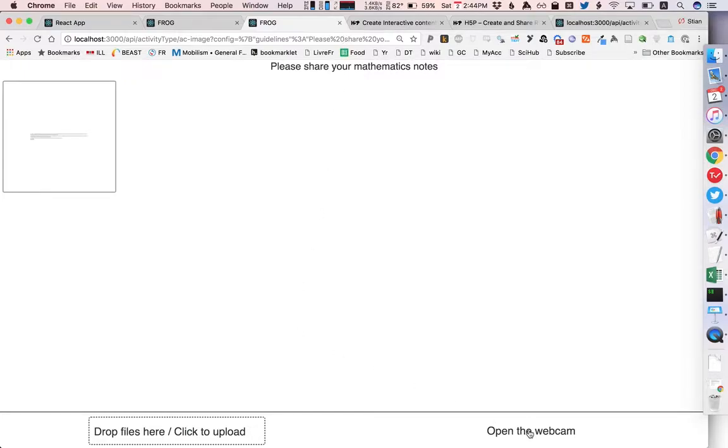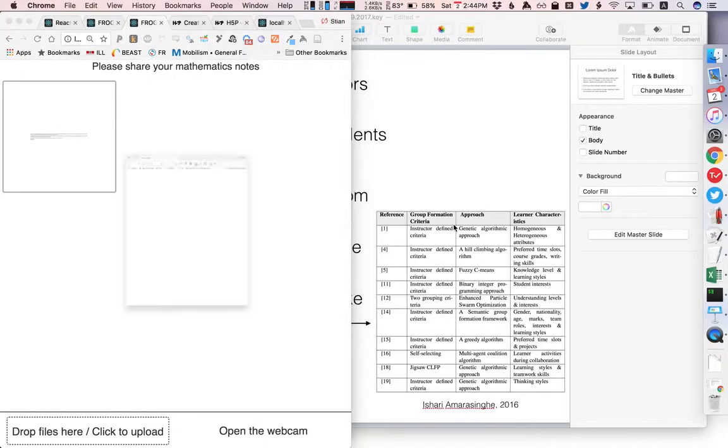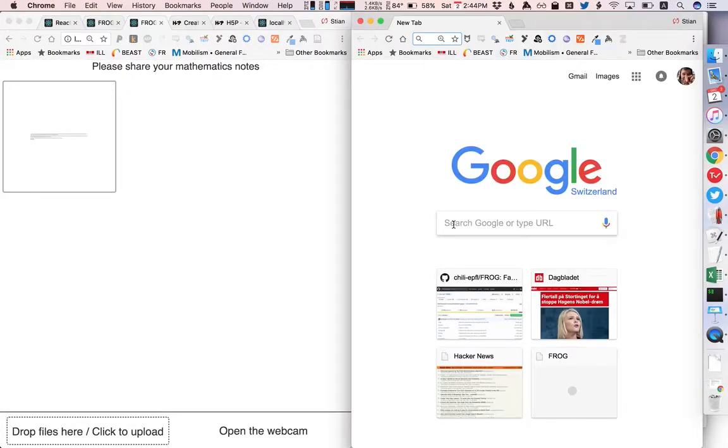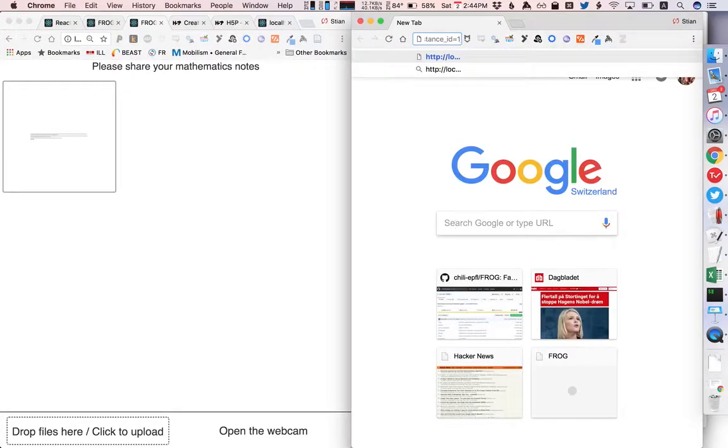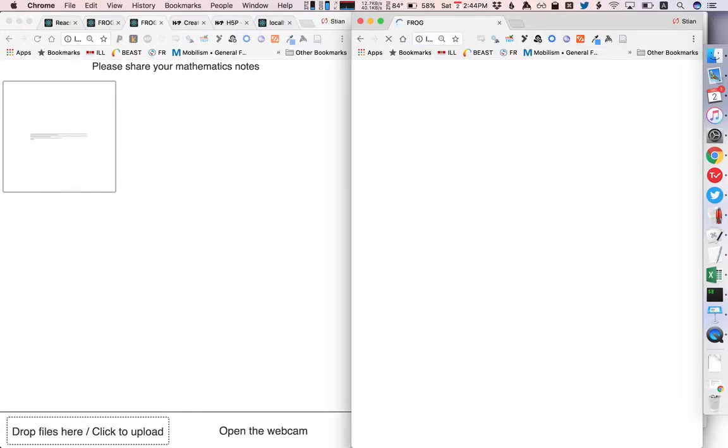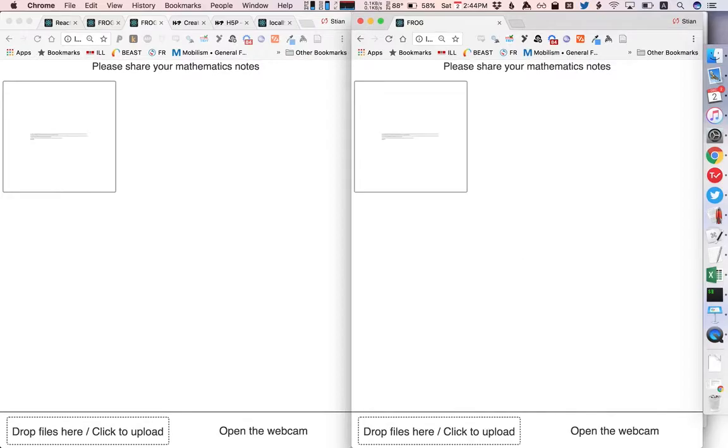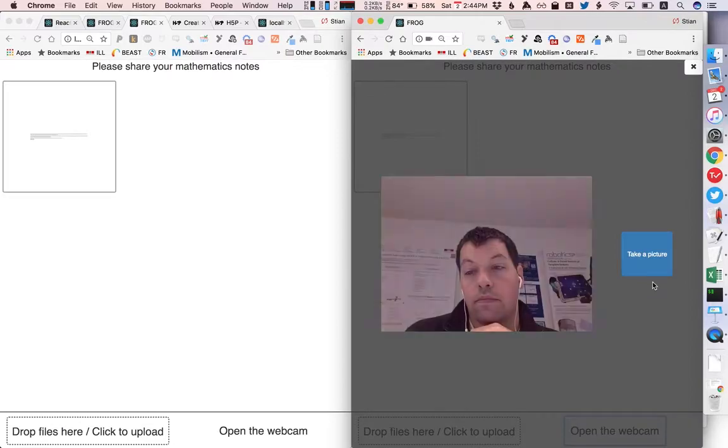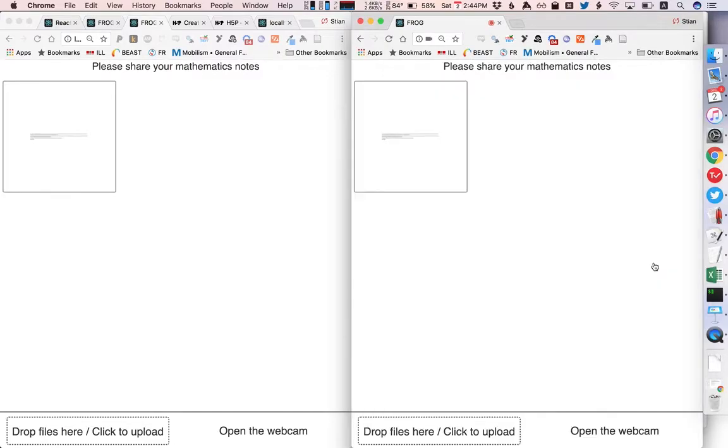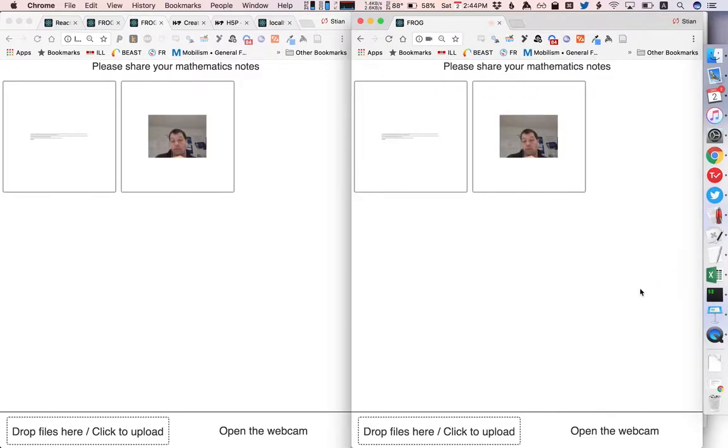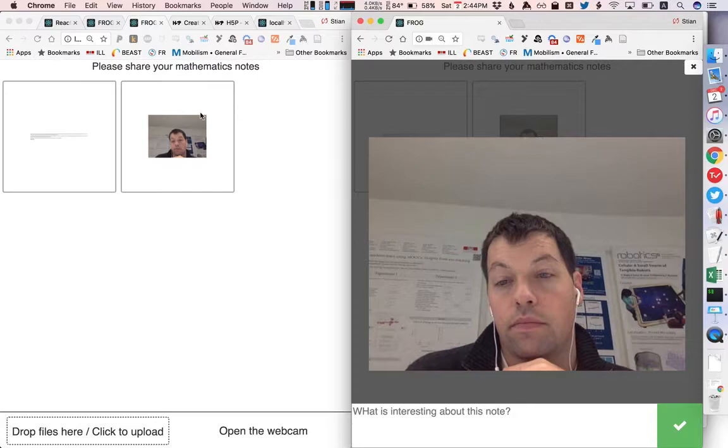And of course it's fully functional and as I said it's important for us that activities enable live collaboration and all frog activities basically do that. So if I open a second window and I paste in the same URL then we have two instances that can communicate with each other so if I take a picture on one side it shows up on the other.